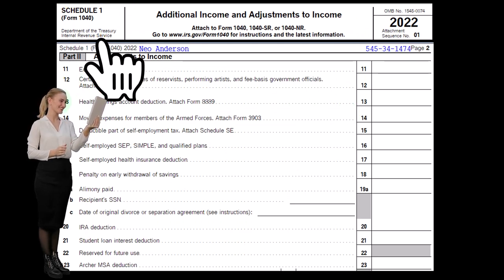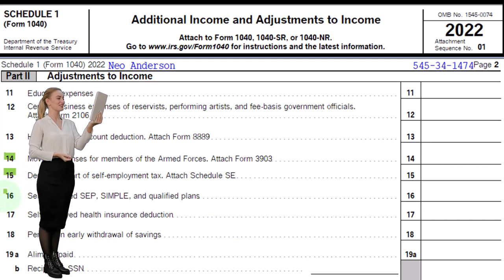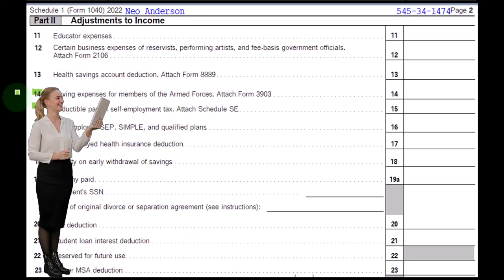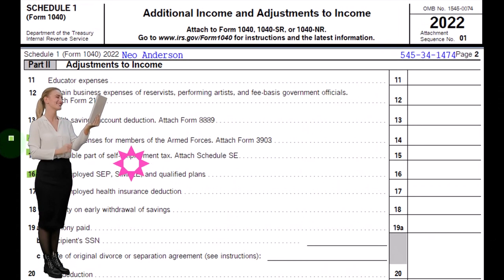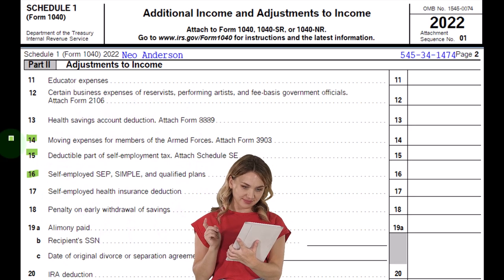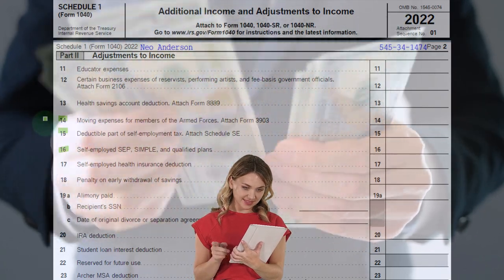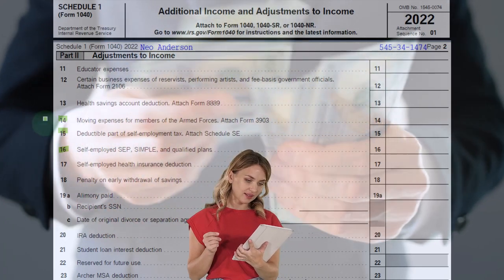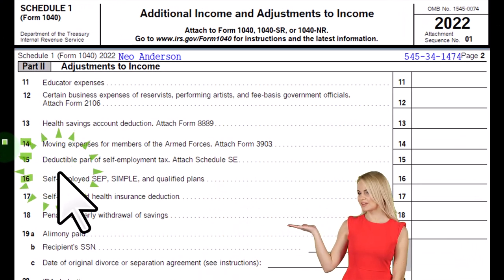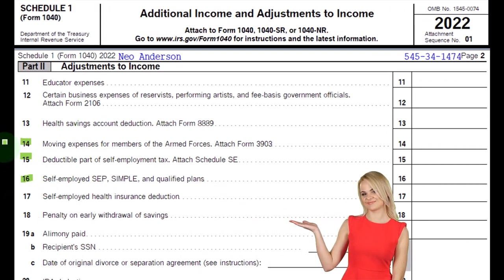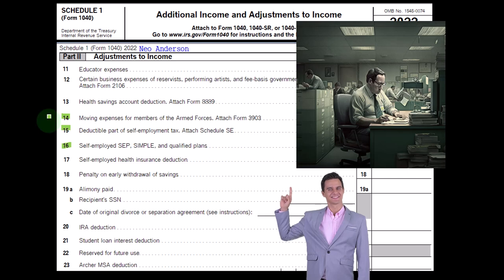Here's Schedule 1. We're focused on the moving expenses, the deductible part of self-employment tax, and the self-employed SEP. The moving expenses are for members of the armed forces — you'd attach Form 3903. There was a big restriction in the type of moving expenses that can be deductible. People may ask whether they get a deduction for moving for their job. It used to be that normal people had more capacity for a moving expense deduction, the justification being that allowing people to deduct moving costs makes it easier for them to be flexible and move as their jobs require, which is a decent justification.